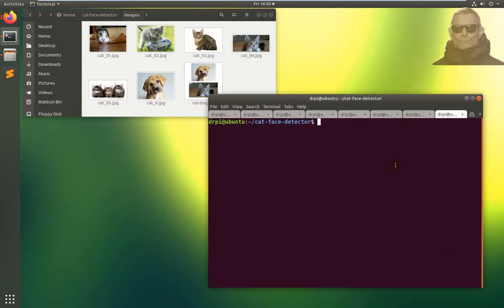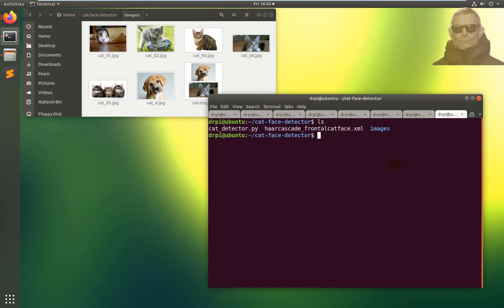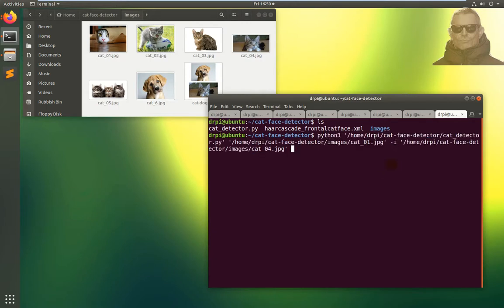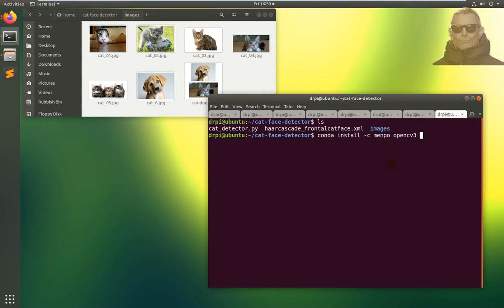Let me do ls. So I've downloaded cat face detector. I've installed it on my machine, I've installed OpenCV. I made sure I installed it for Python 3. Let's just go through what I've done. Yeah, pip3 install opencv-python.